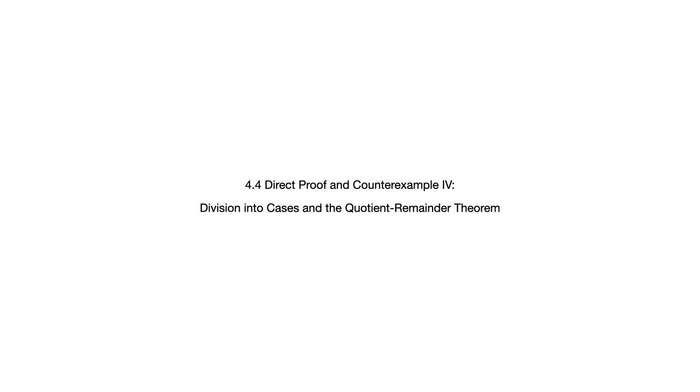Let's take a look at section 4.4, direct proof and counterexample 4, division into cases and the quotient remainder theorem.